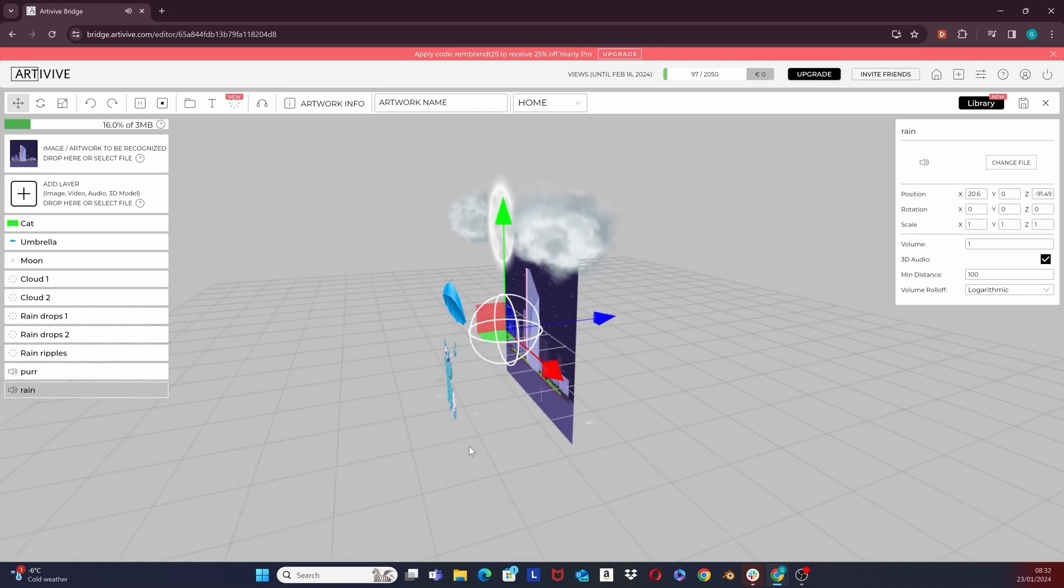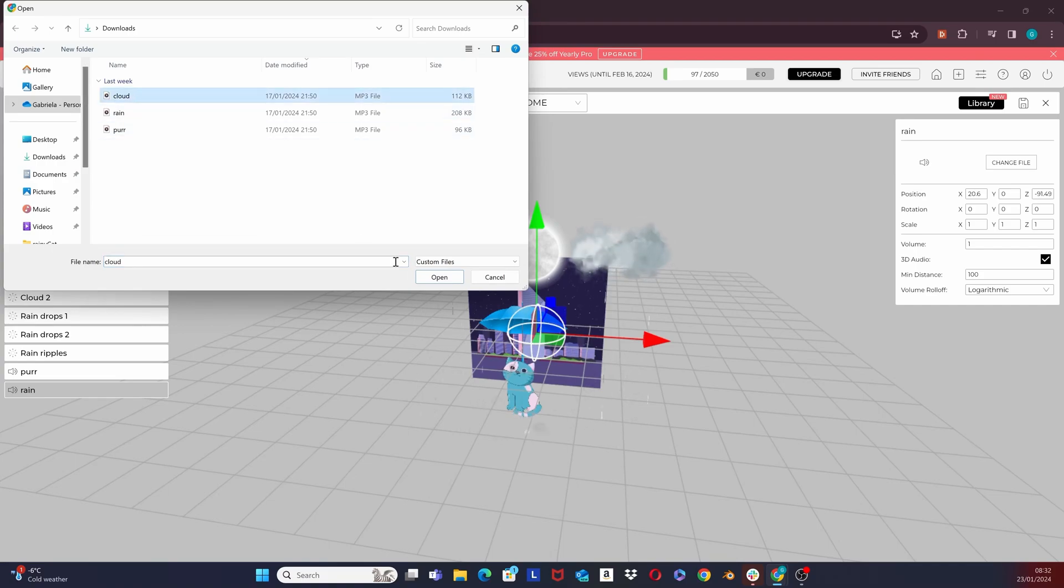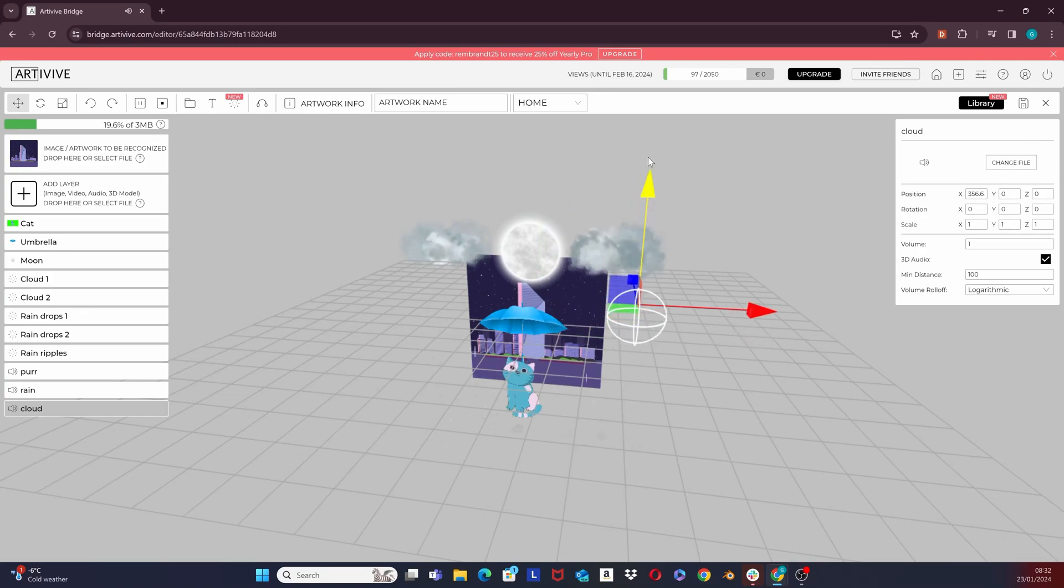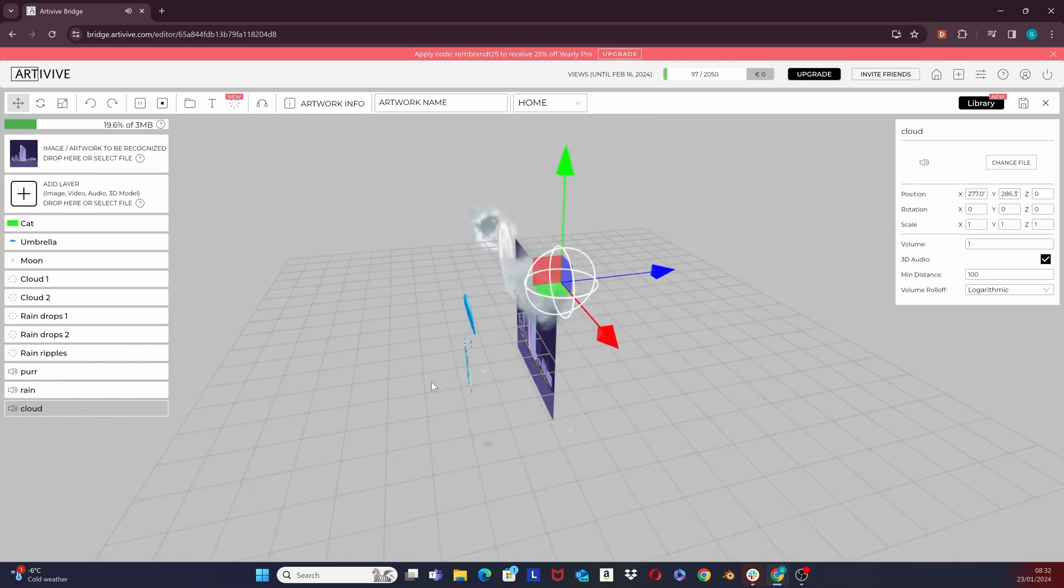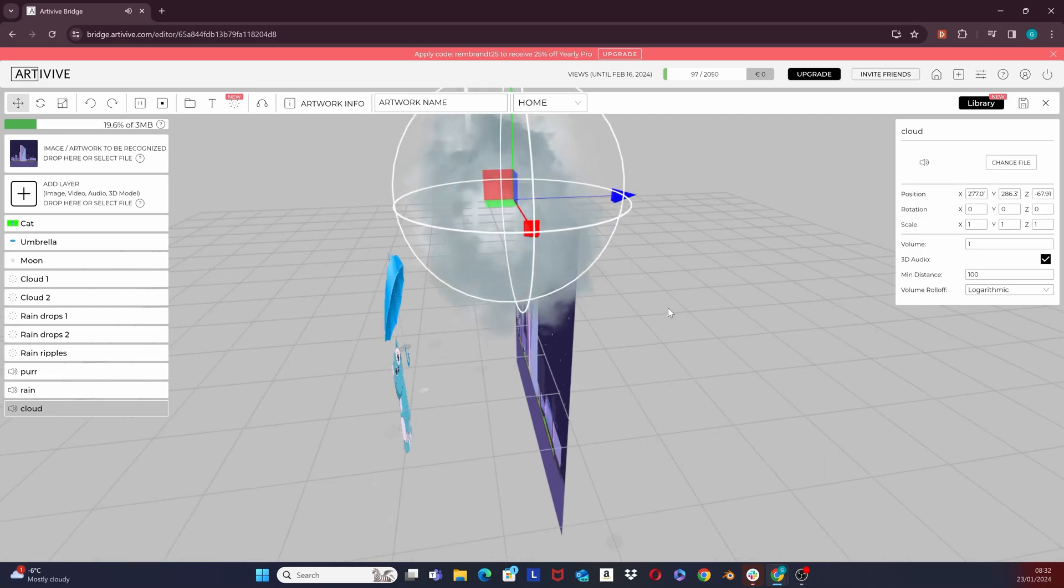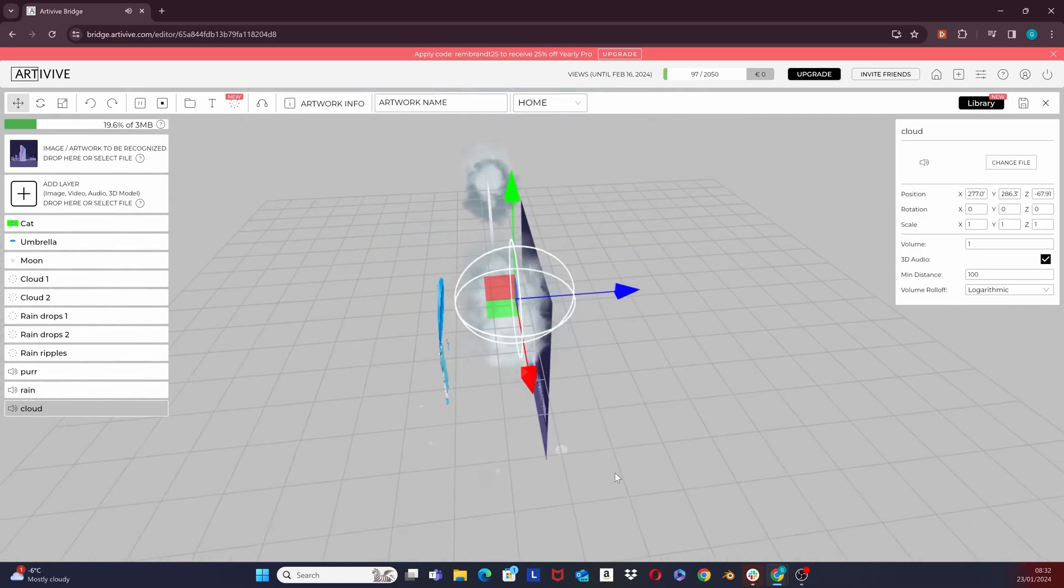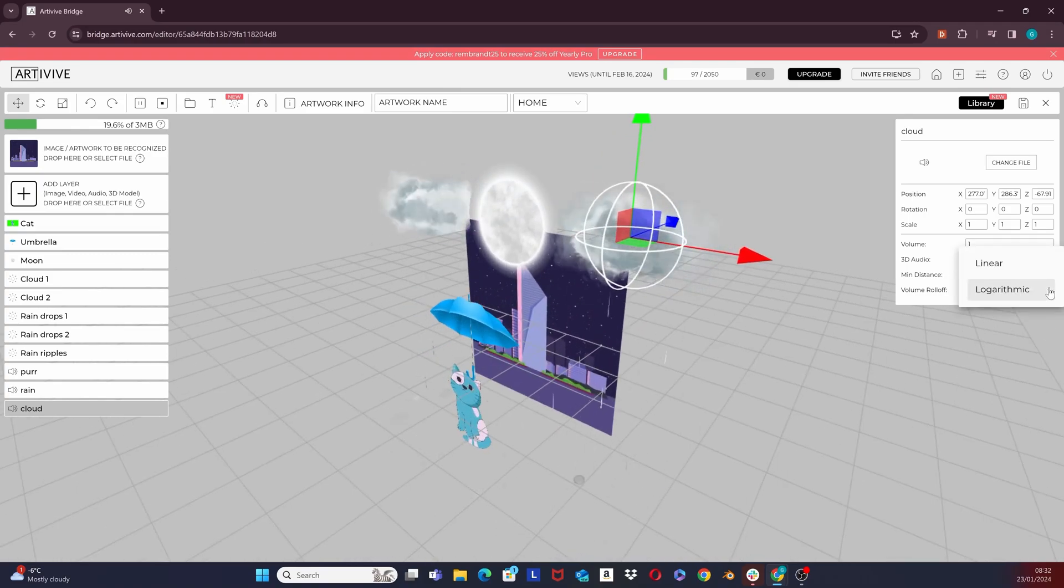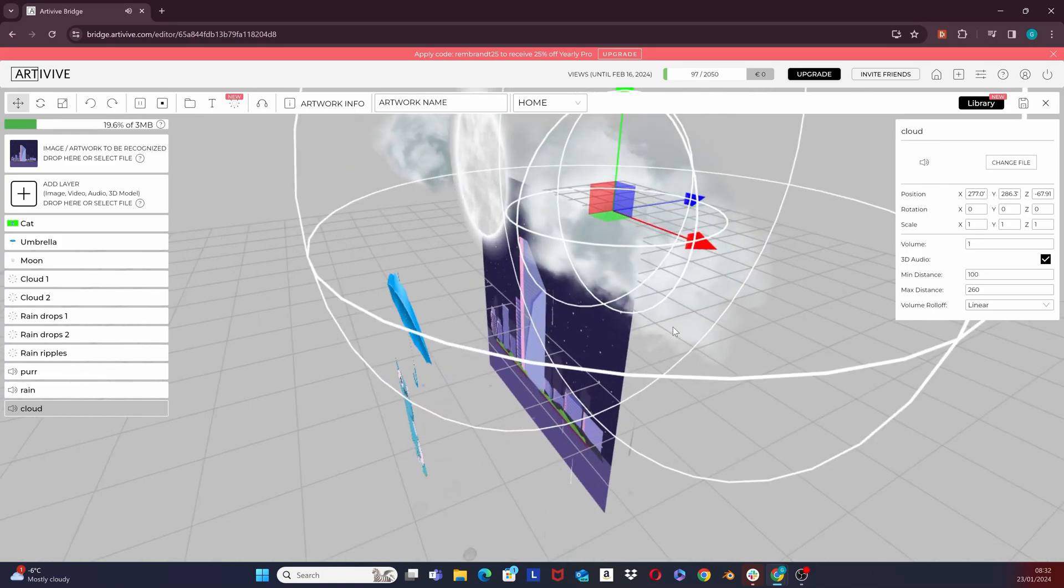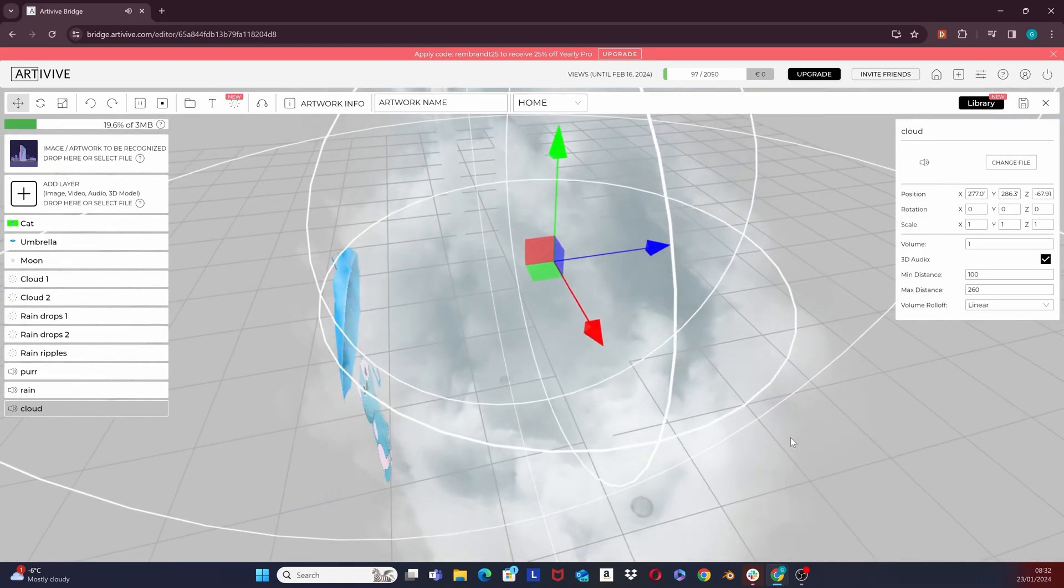And now, I will add my final audio. That would be the thunderstorm sound, which I would like to position somewhere around the clouds. Again, by default, it is logarithmic, meaning the closer I get the louder it gets. I will select the linear rolloff option for this one, because as for the cat, I want to be able to hear it only when I get closer to a certain point.